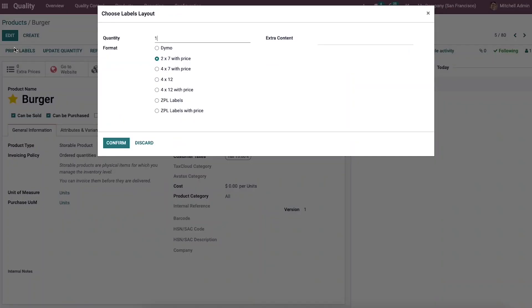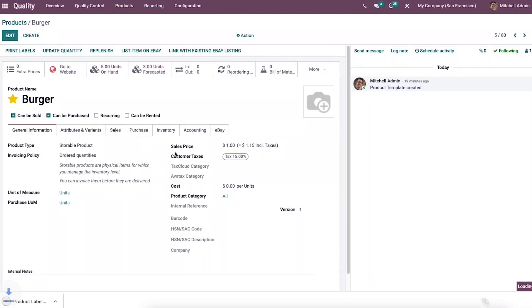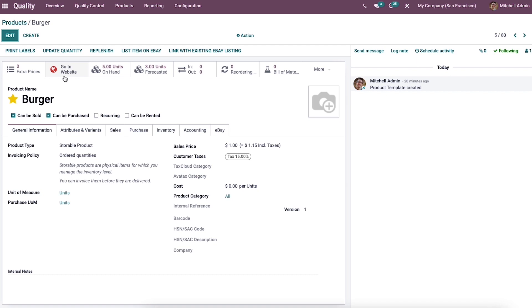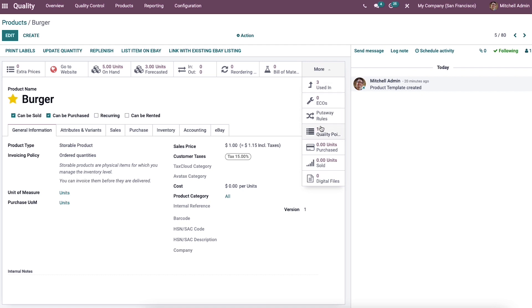You can choose the label layout by clicking on the print labels option, and a new window will appear. We can provide the quantity, extra content, and format with labels or price, then select the confirm button. In this window we can also see smart buttons like number of extra prices, go to website, bill of material, product moves, engineering change orders, and more.